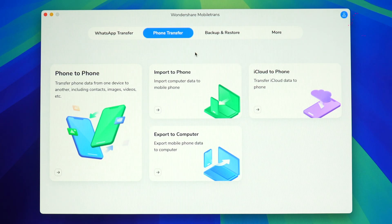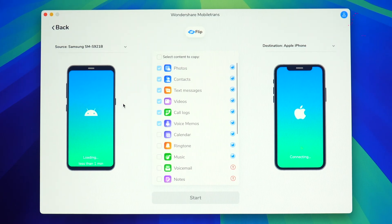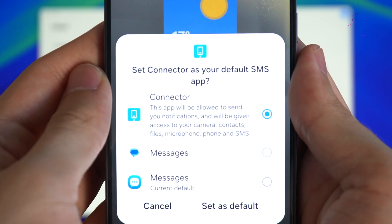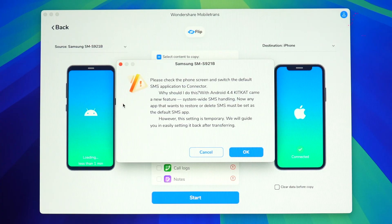Using the phone-to-phone option, which includes contacts, media, text messages, notes, and more. When you connect your Android phone to your computer, make sure you have USB debugging enabled, which you can access through the developer menu. When asked, change your default messaging app on your Android phone to Connector — this is only temporary, as it will allow MobileTrans to copy text messages to your iPhone.